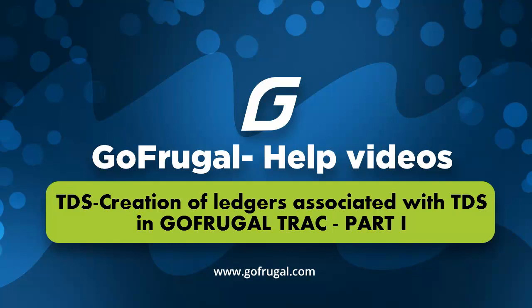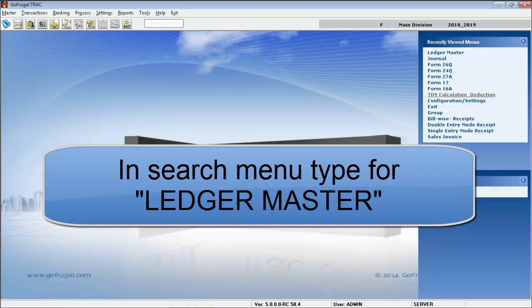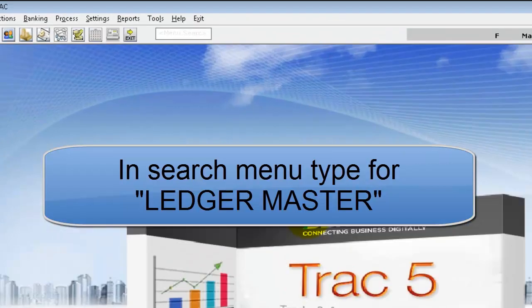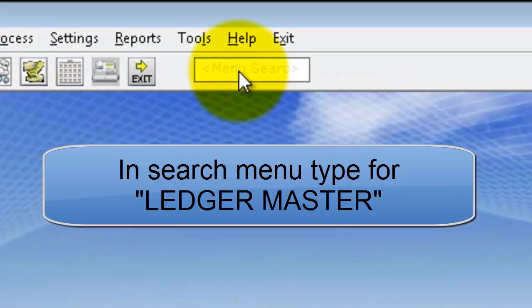Hi everyone, in this video I'm going to guide how to create ledgers associated with TDS. First, in the search menu type for Ledger Master.